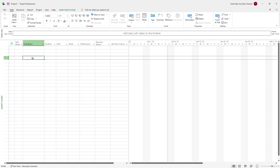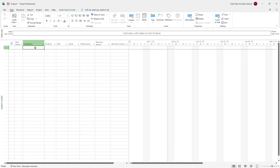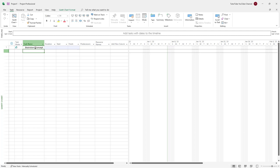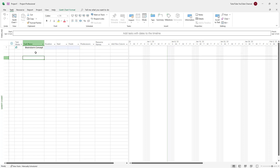Let's say I'm going to make a production plan for a short film. In that case, I'm going to add in the first task right here — for example, 'Brainstorm Concept' just like this. So brainstorm concept will be the first task name.